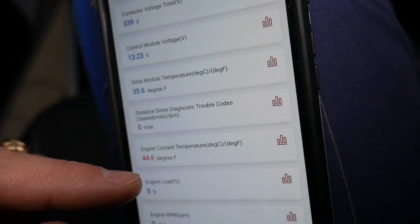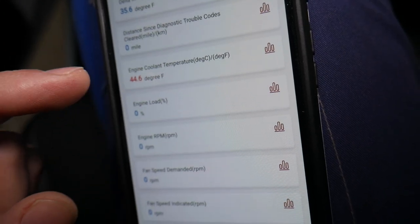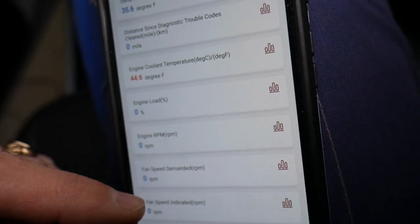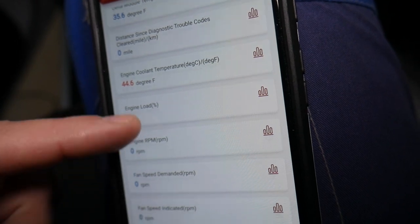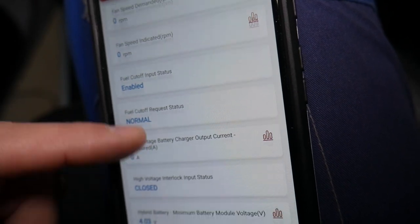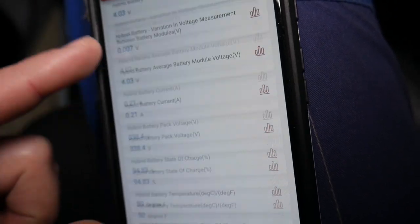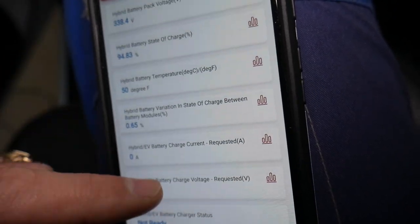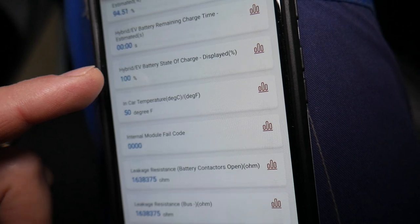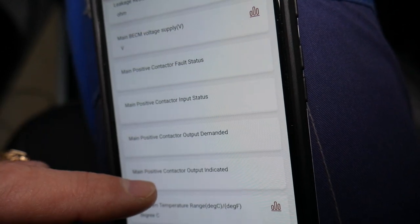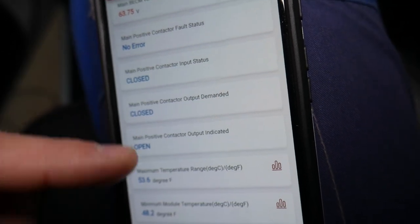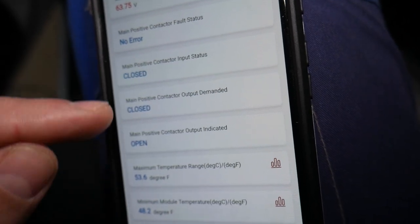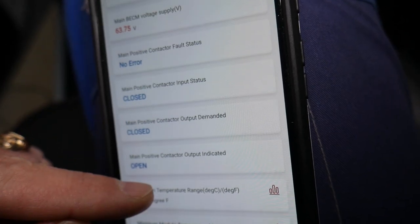Delta model temperature 35.6 degrees, engine coolant temperature 44.6—extremely cold. You can see how many tests you can conduct here. No errors, no errors. Always check those as well.